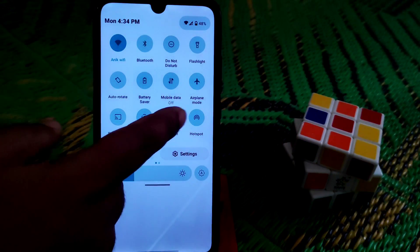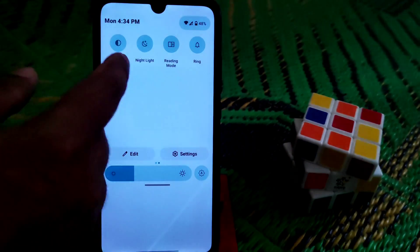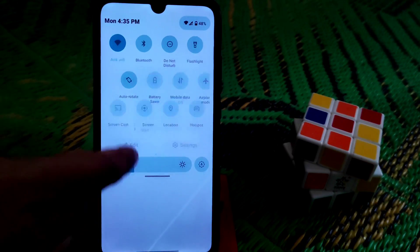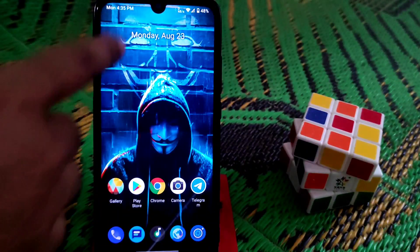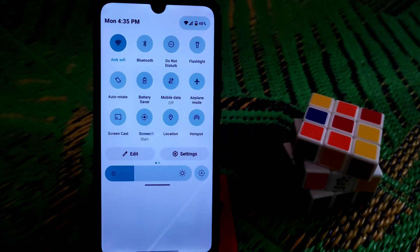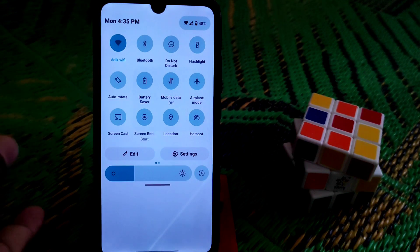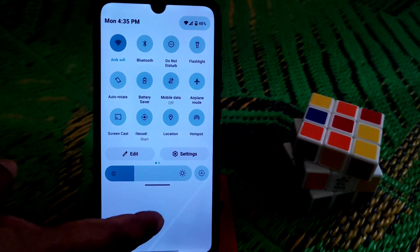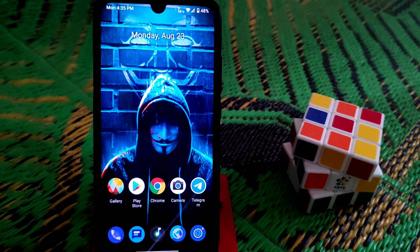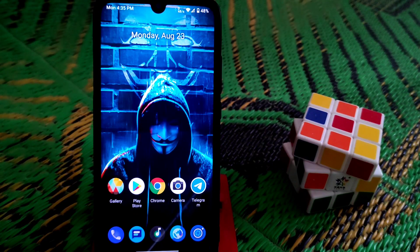Everything is working fine — night light, dark theme, all checked. I didn't test screencast because I don't have that facility right now, so I can't confirm if it works. Hopefully it will work in a future update. That's the video — if you like it, please subscribe and hit the bell icon.